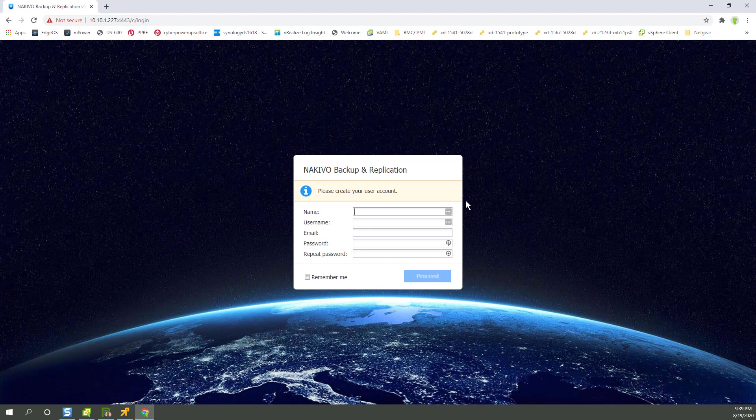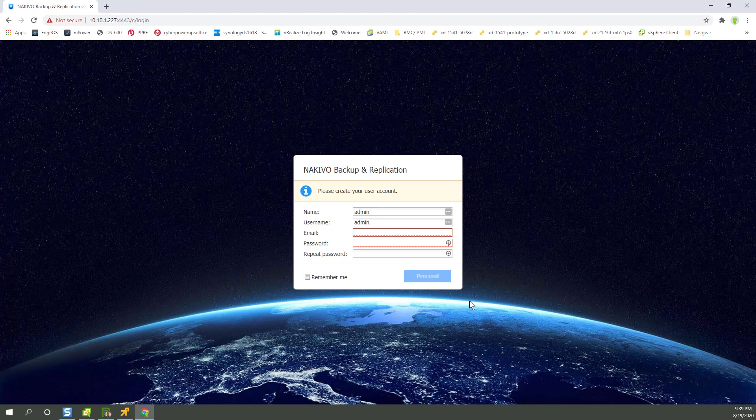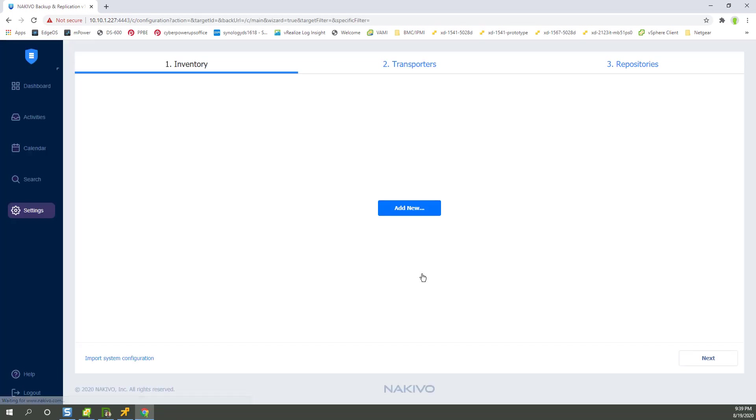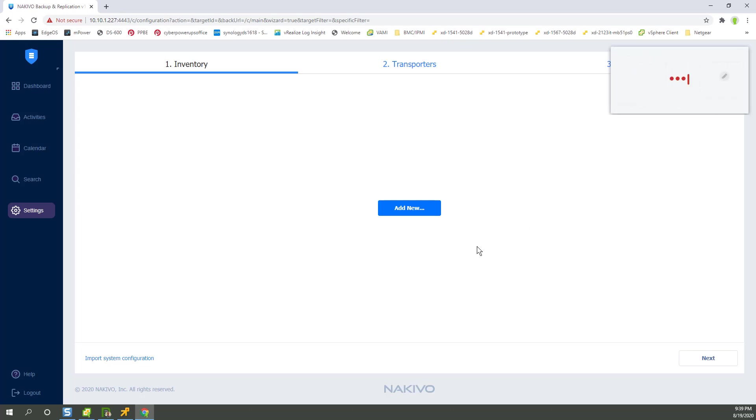All right, creating an account. Let's think about email. So if you wanted to alert you and all that, you want to use a legit email. So that's fine. So we're creating an account. LastPass offered to save my login. Sure. And now we're on the initial configuration.